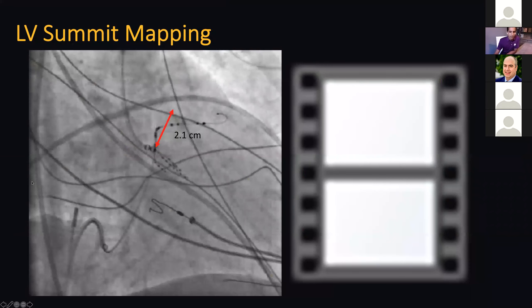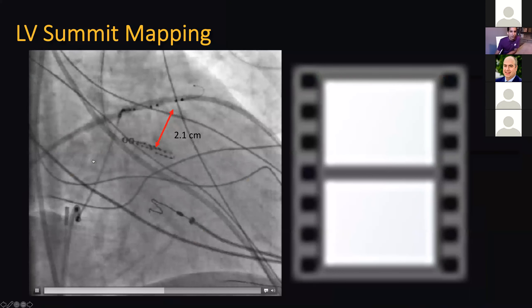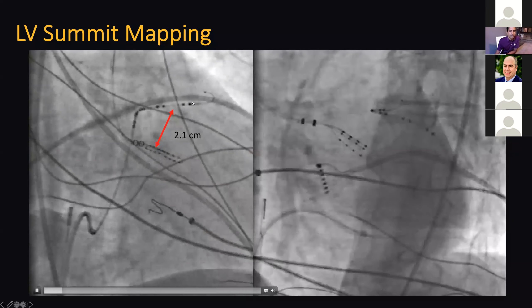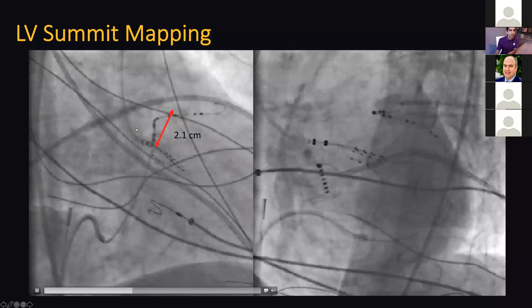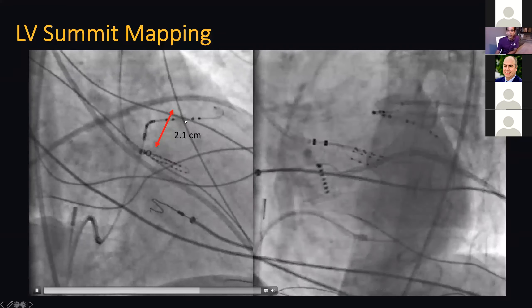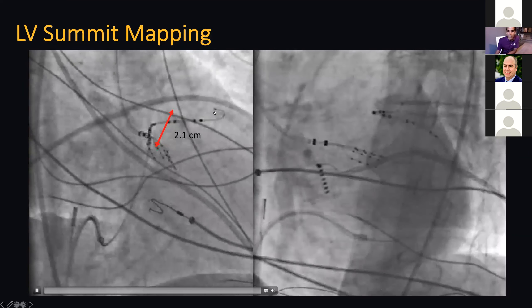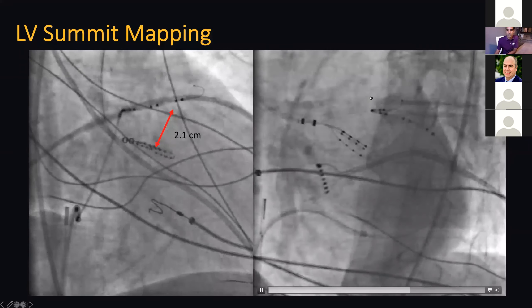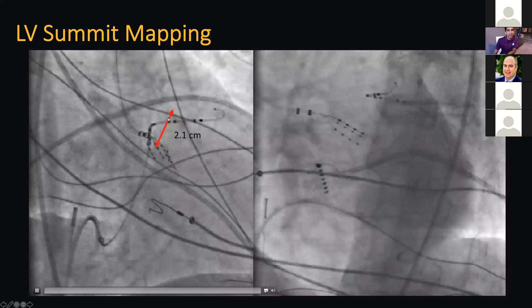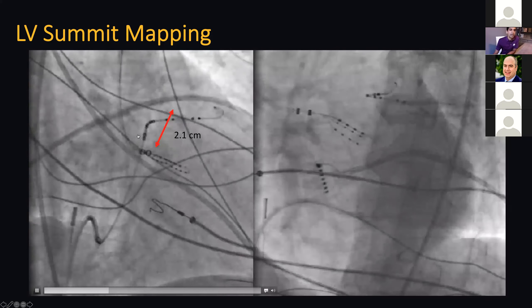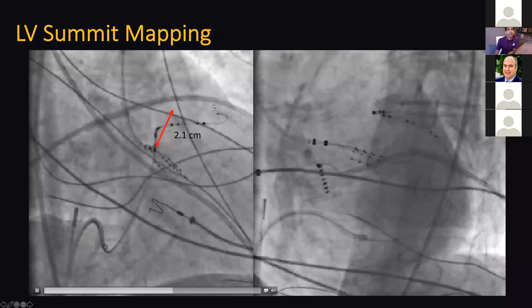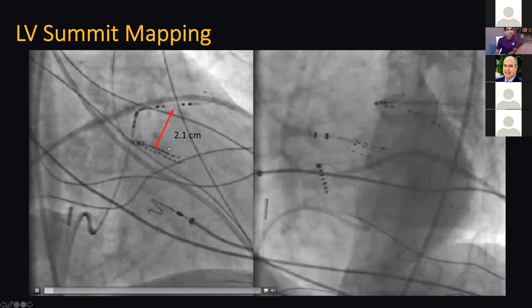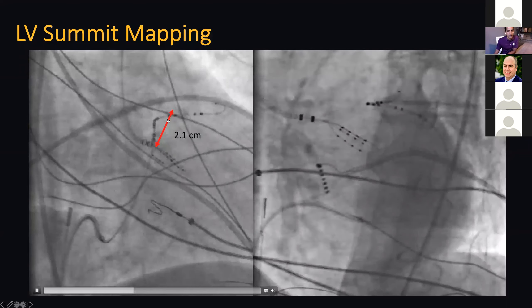Here's the view of the catheter in the LV summit. The map catheter is in the LV summit branch — it's not going straight down in the LAO, it's coming towards you, so maybe in one of the other branches. Either way it's in the region of the LV summit. Here's the HD grid just underneath it. Look how thick this structure can be — up to about two centimeters.